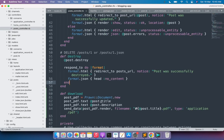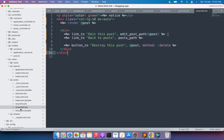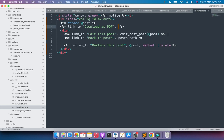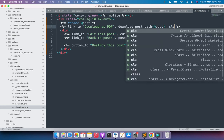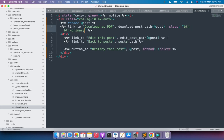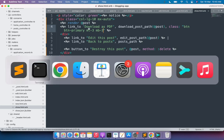Open the show.html.erb view for posts and add a link to download the PDF. Add a link_to with the text 'Download as PDF'. For the path, member action paths use the action name first: download_post_path(@post). Add Bootstrap button classes: class: 'btn btn-primary mt-3 mb-3'. Save the file.